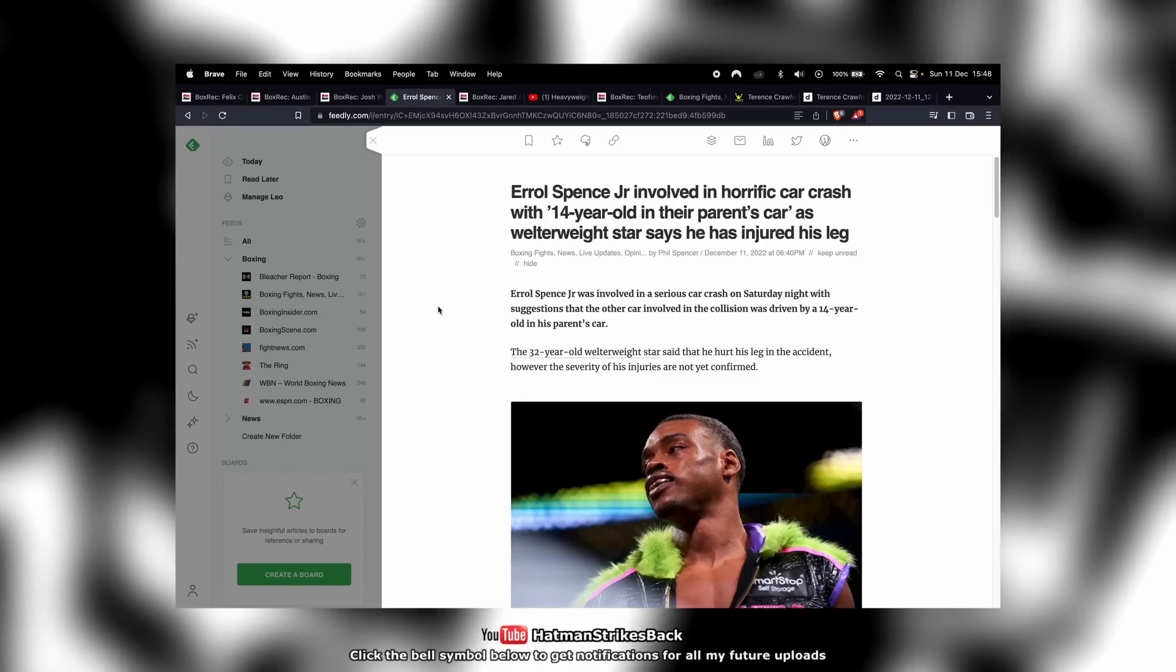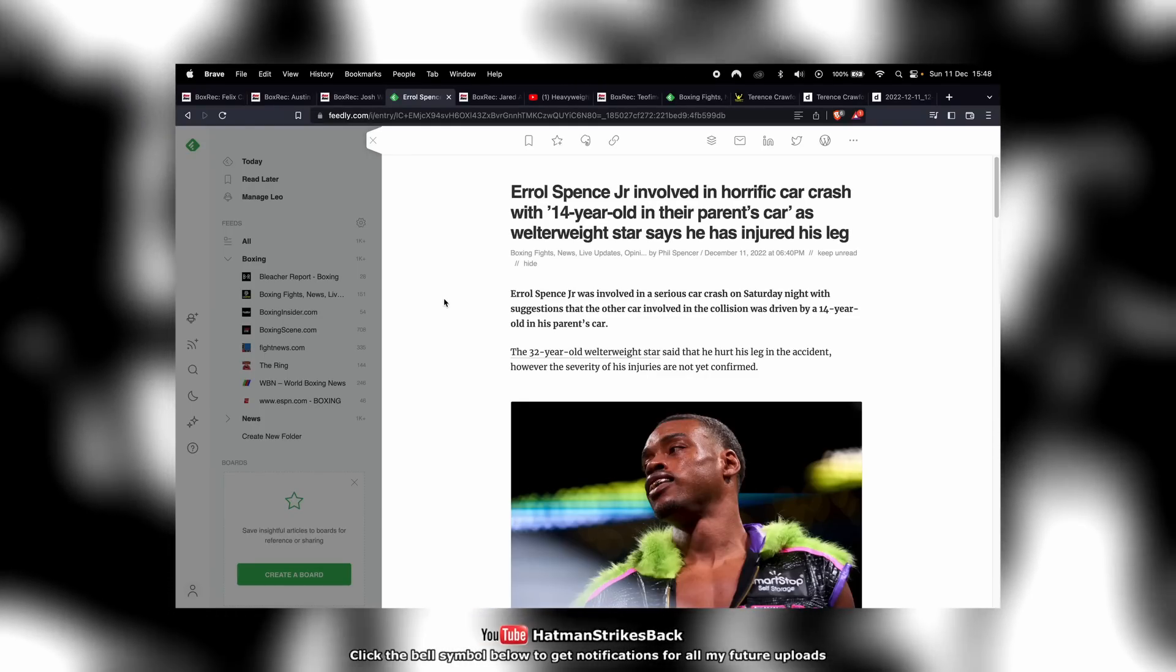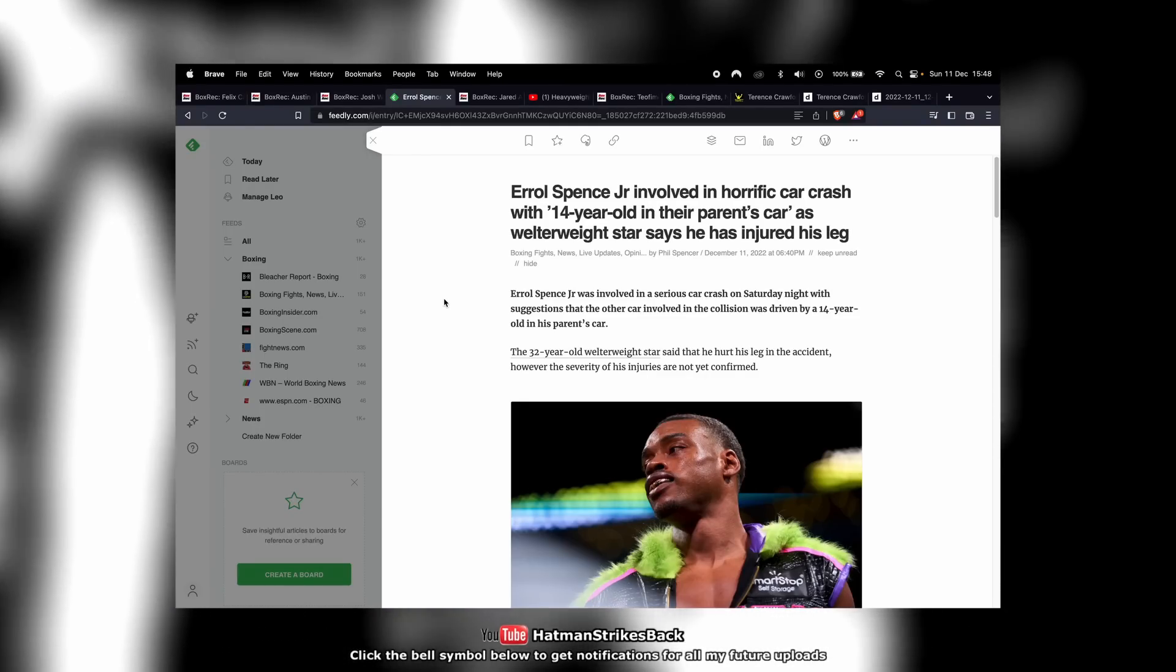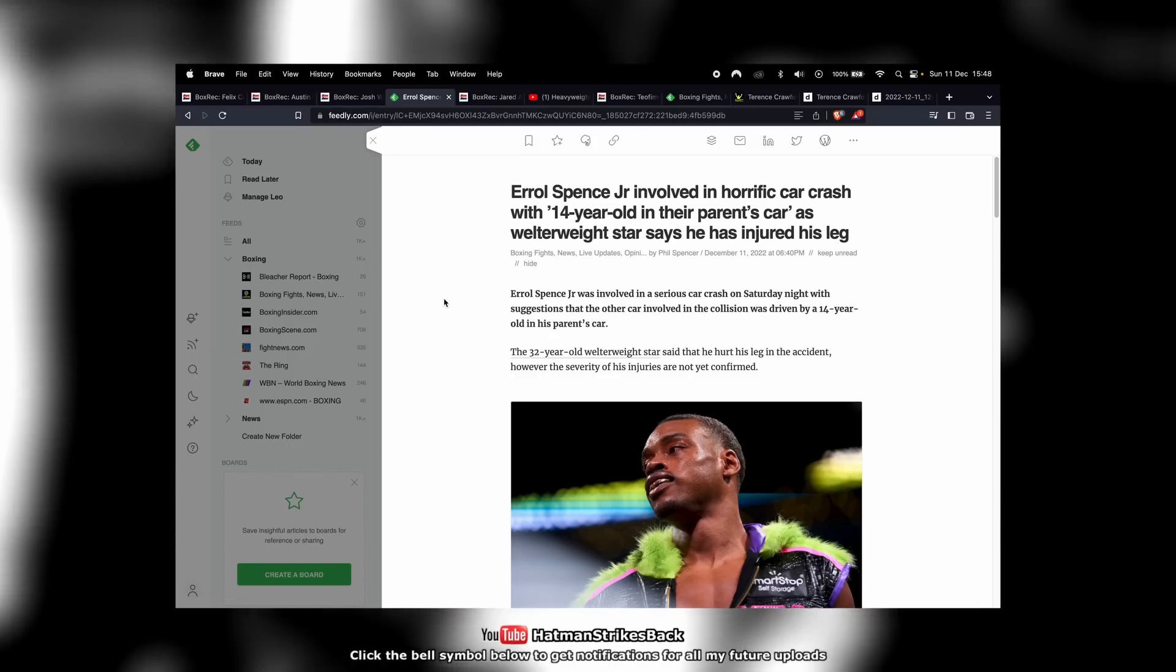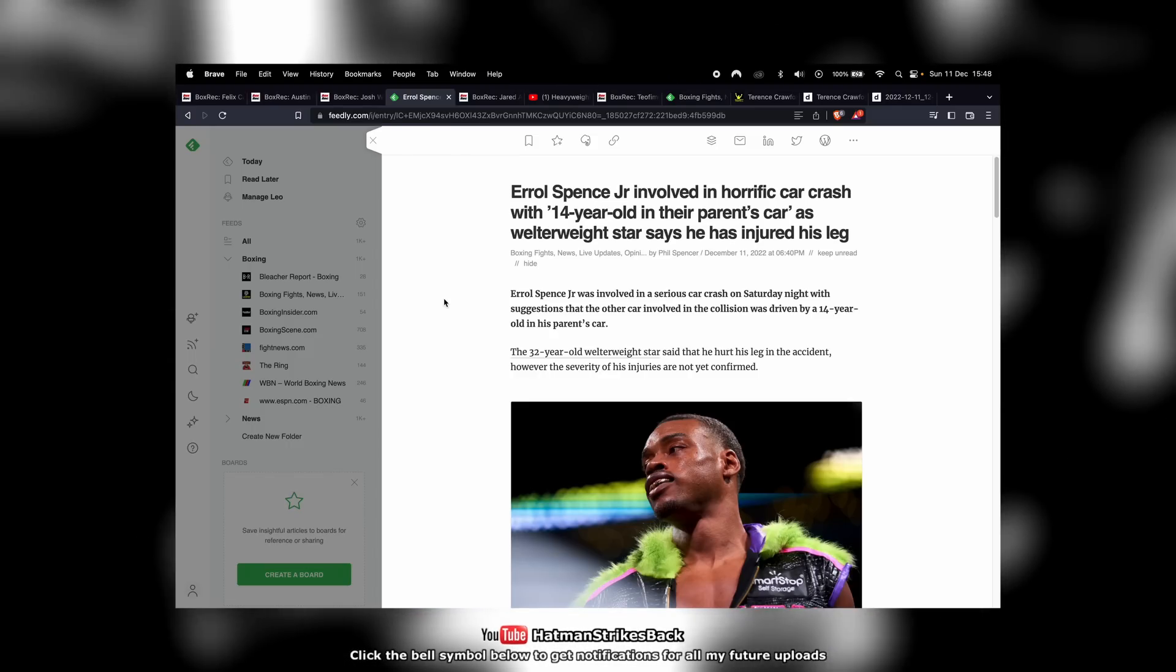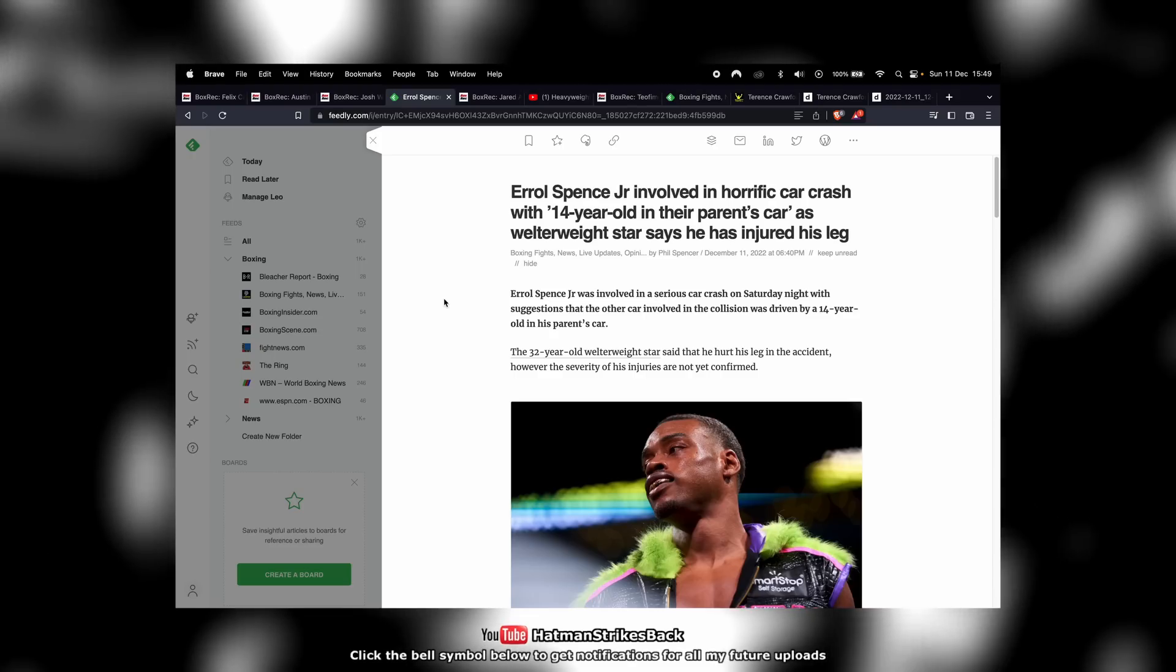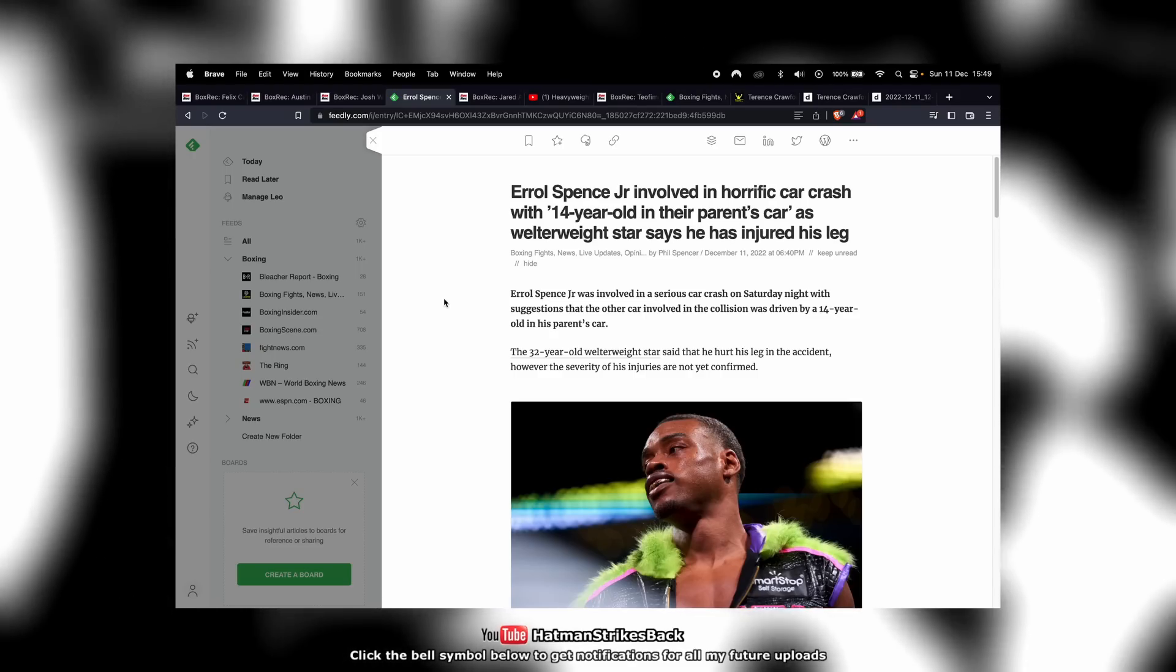Alright, I'm going to call this a bizarre story. Errol Spence has been involved in another horrific car crash, this time with a 14-year-old in the 14-year-old's parents' car. The welterweight star says he has injured his leg.